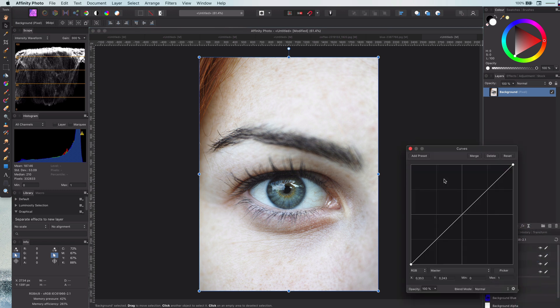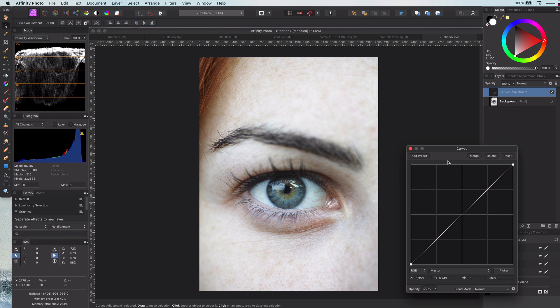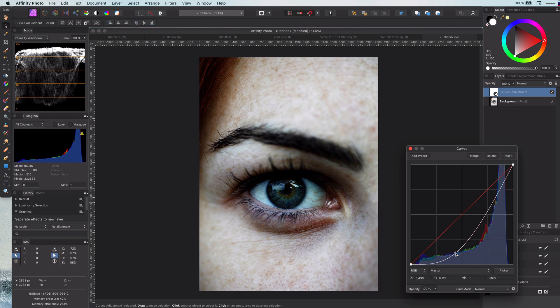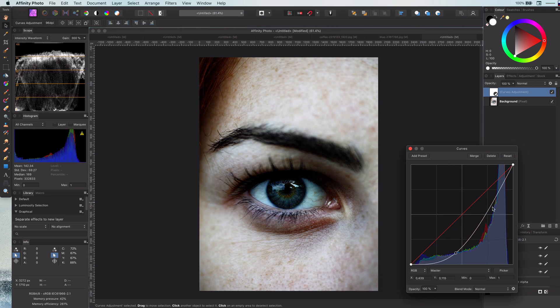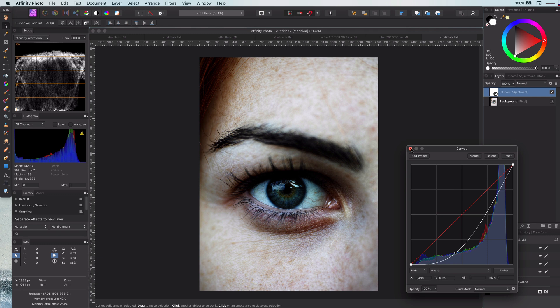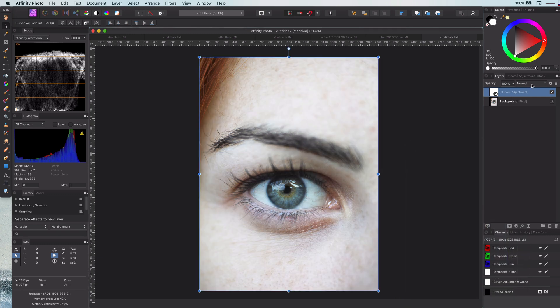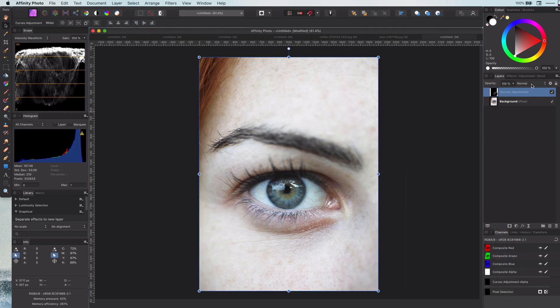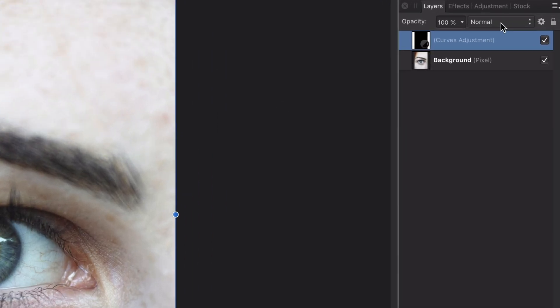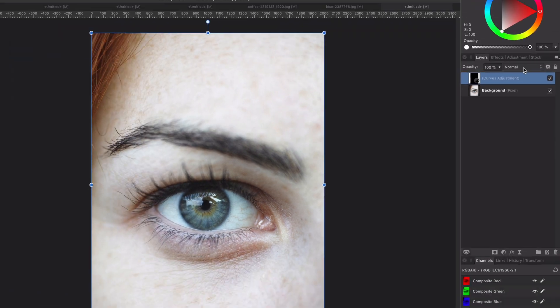First let's start off with a curves adjustment. What we want to do is to really darken the darks. Now this only needs to be applied to the eyes, so let's invert the curves adjustment with Ctrl+I.